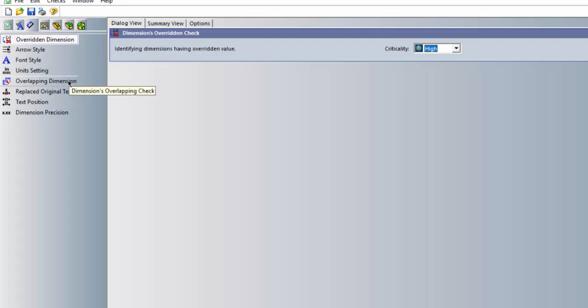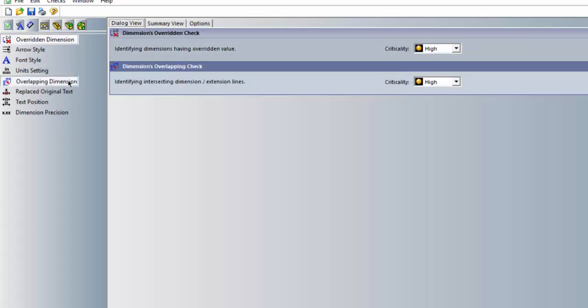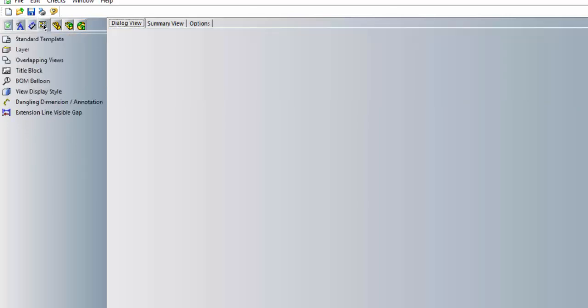Here we can also check for overlapping dimensions. Another tab for drawings we can check for things that are specific to drawings such as standard templates as well as the dangling dimensions.